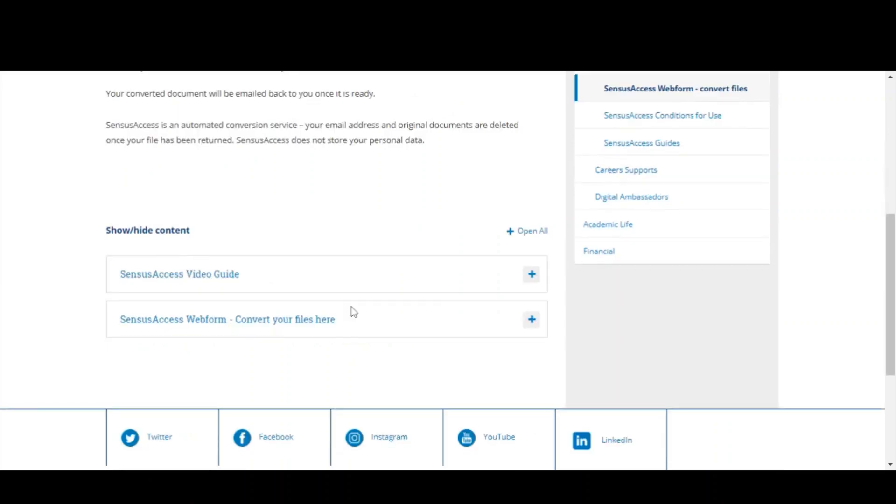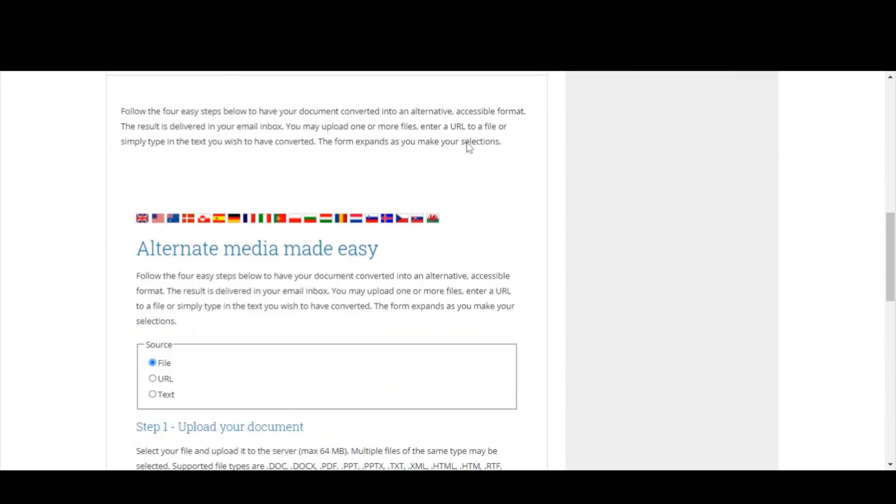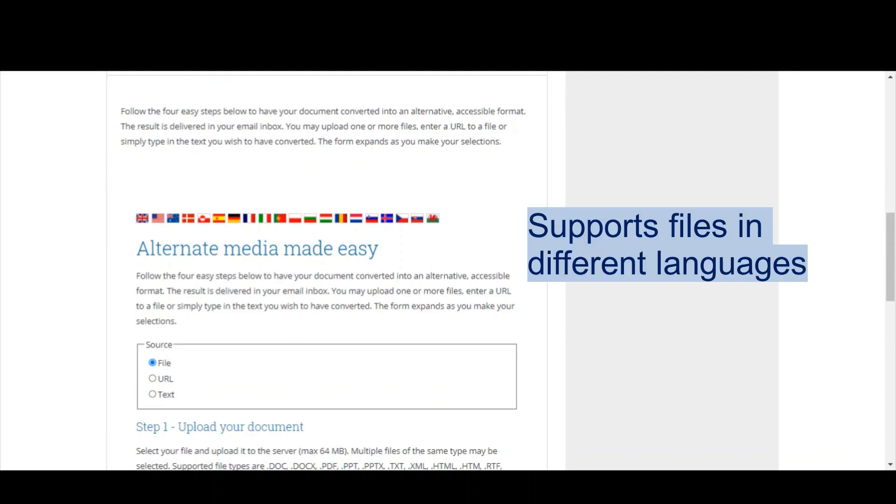Looking at the web form, you'll see Census Access supports a wide variety of languages. So if you've maybe taken a picture from a French textbook, that's no problem. Census Access can still turn it into a French MP3 format. Really good if you're wanting to practice your language pronunciation.